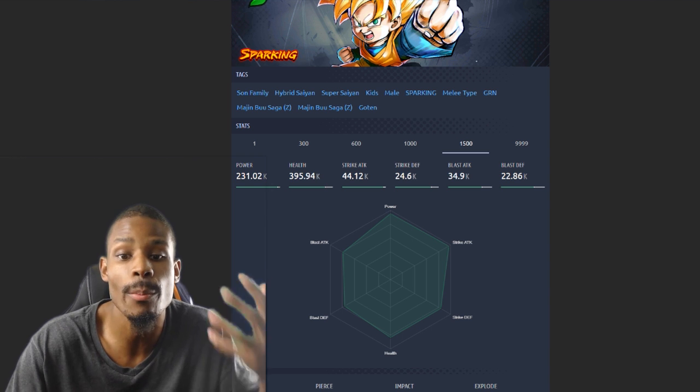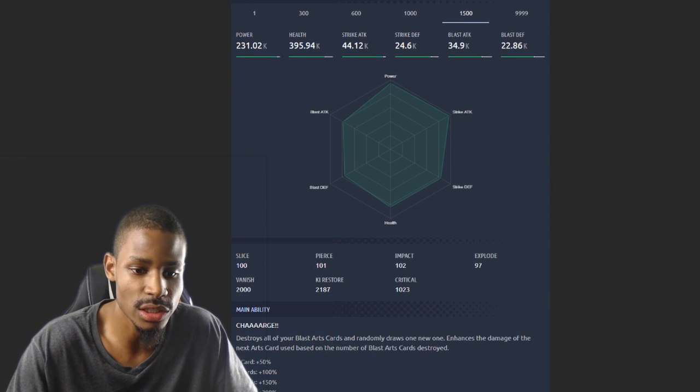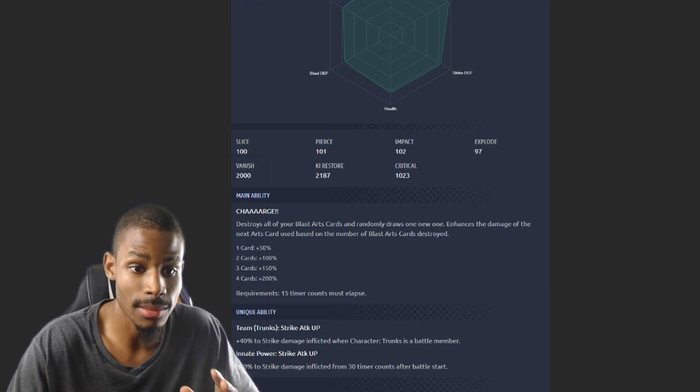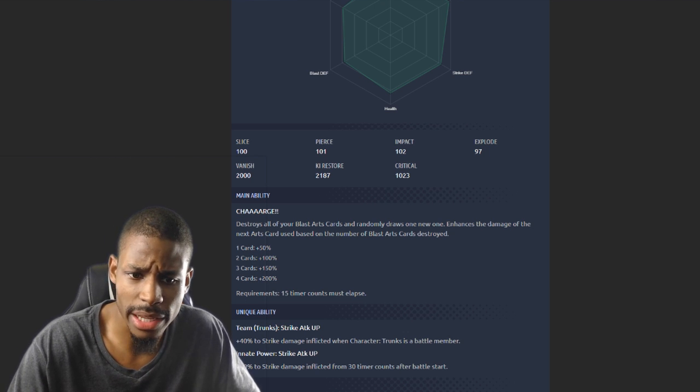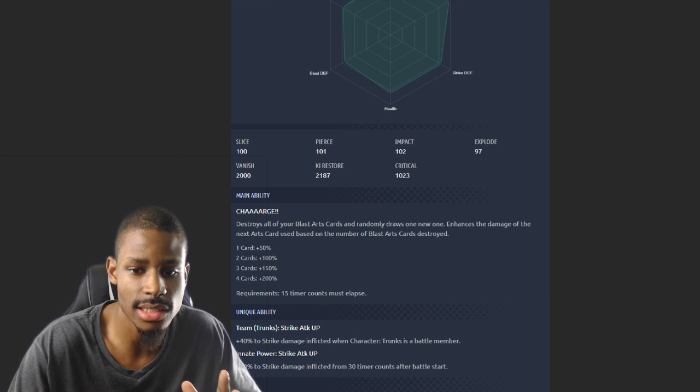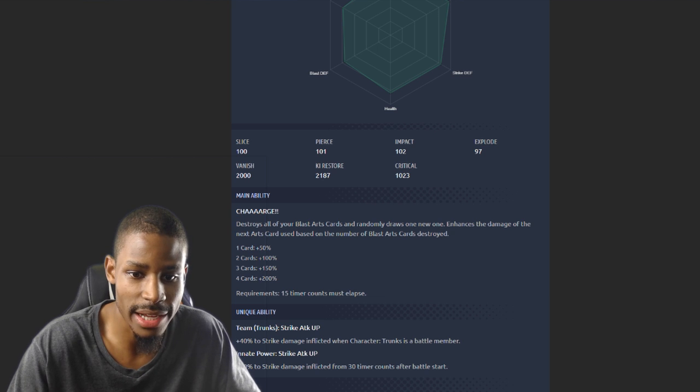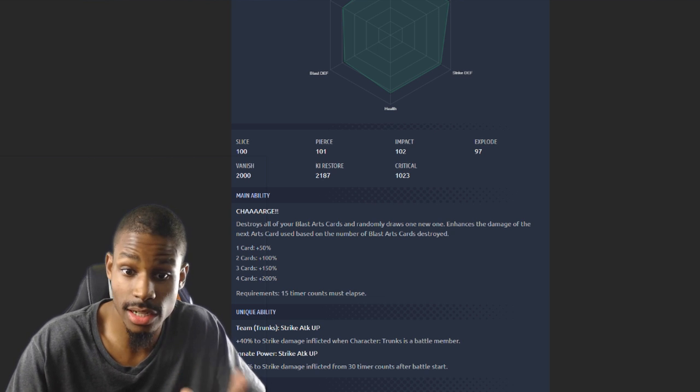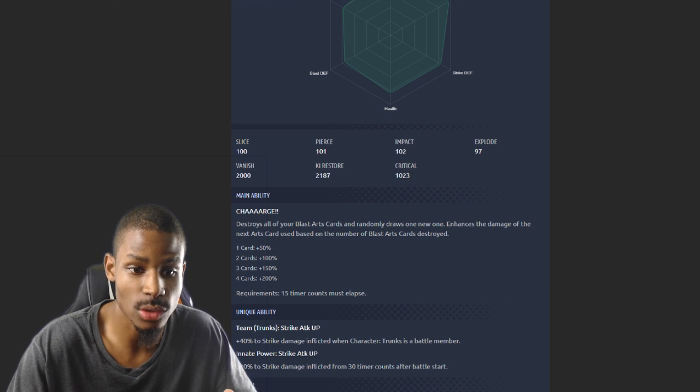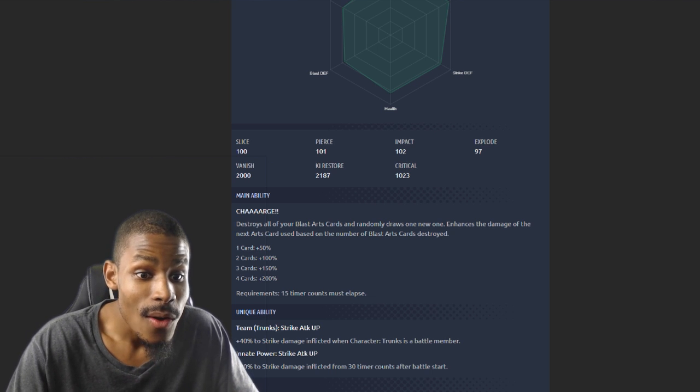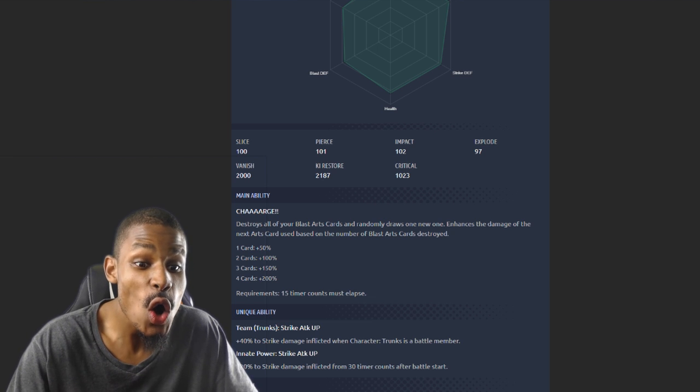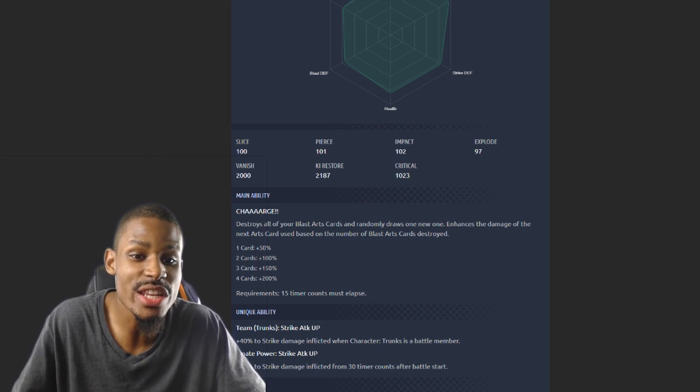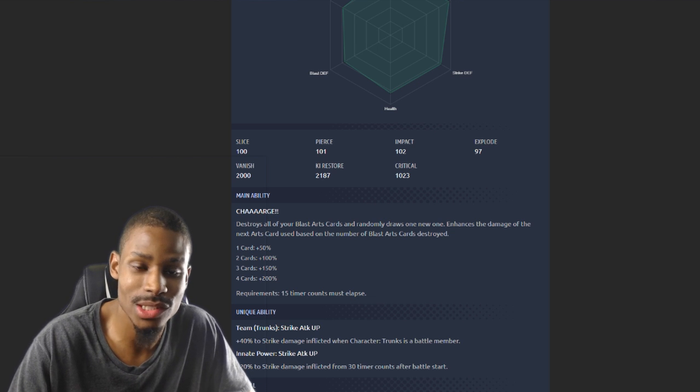His main ability: charge, destroys all your blast cards and randomly draws one new one, enhances the damage of the next arts cards used based on the number of blast cards destroyed. So if you destroy three blast cards, that's like a Yu-Gi-Oh Card Destruction. The fact is it makes the same thing, destroying the cards. I really like how different they made these units. Legends, let's go Legends man, looking very good.